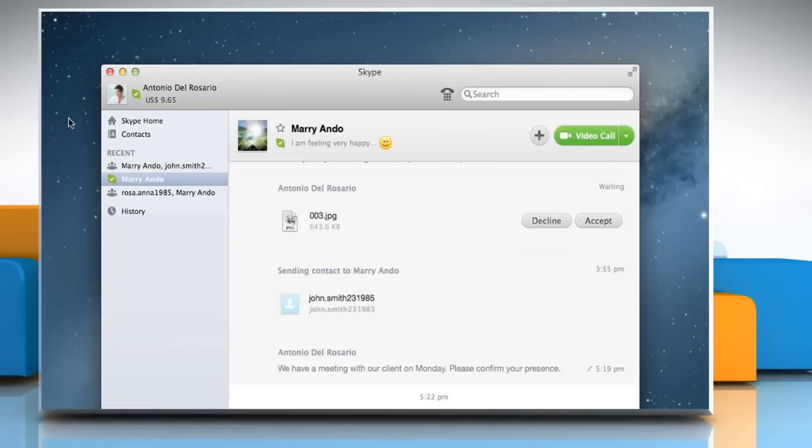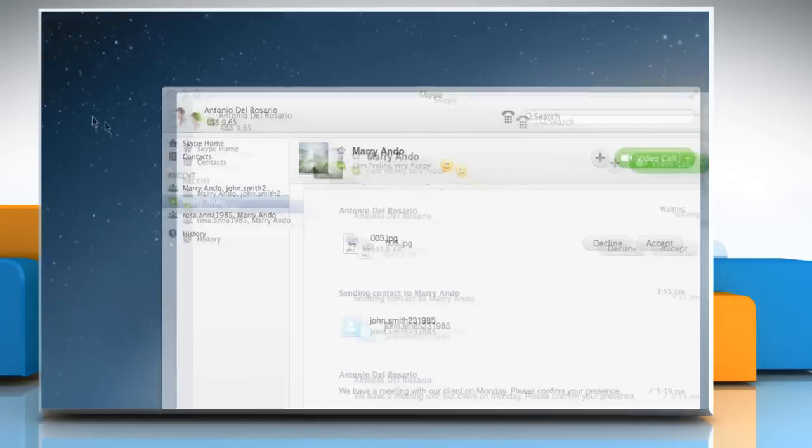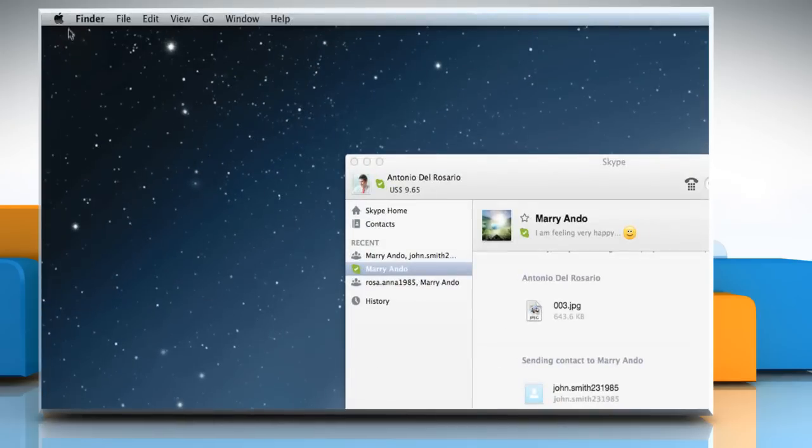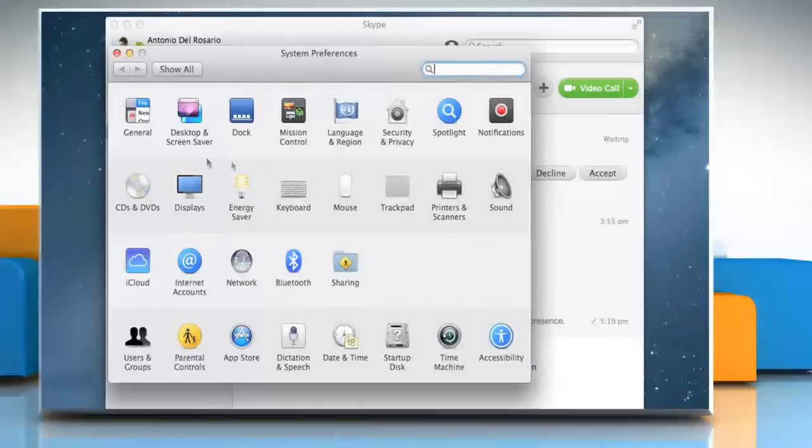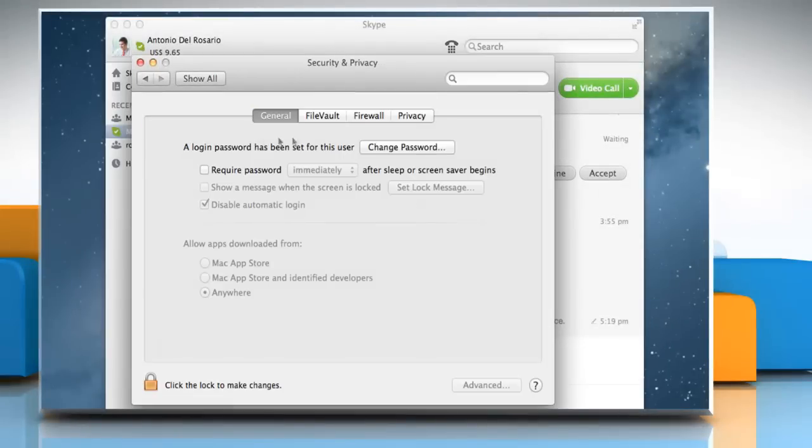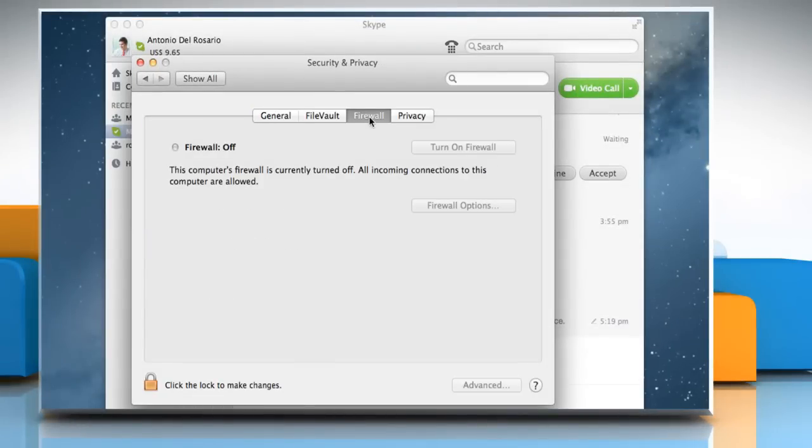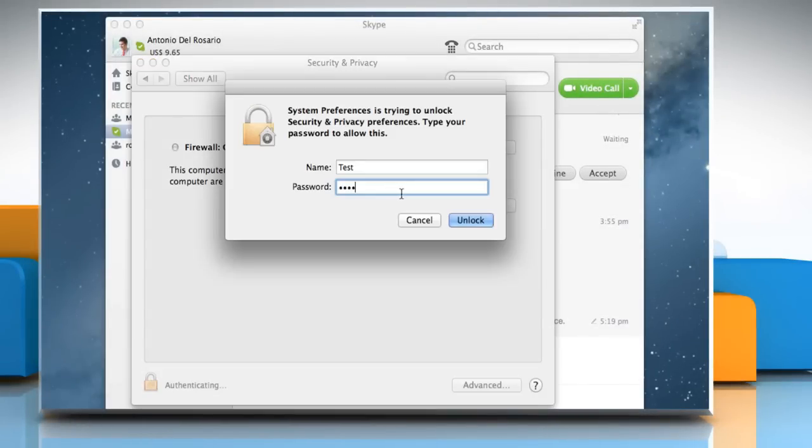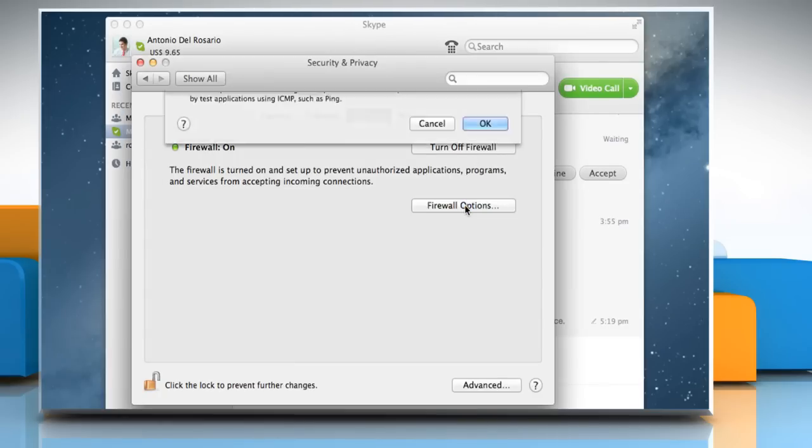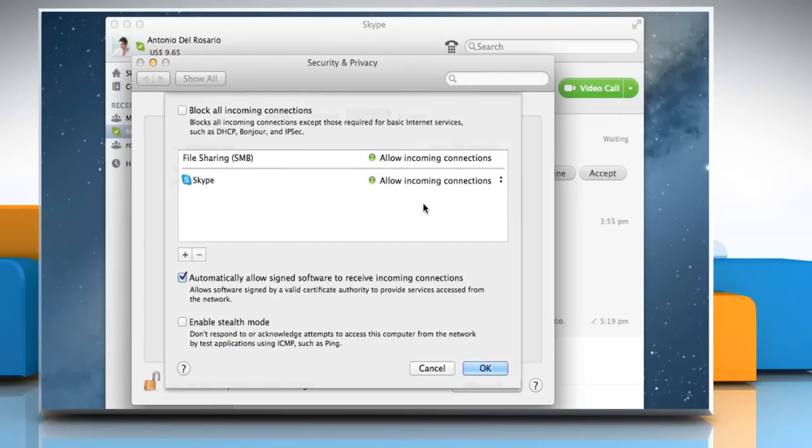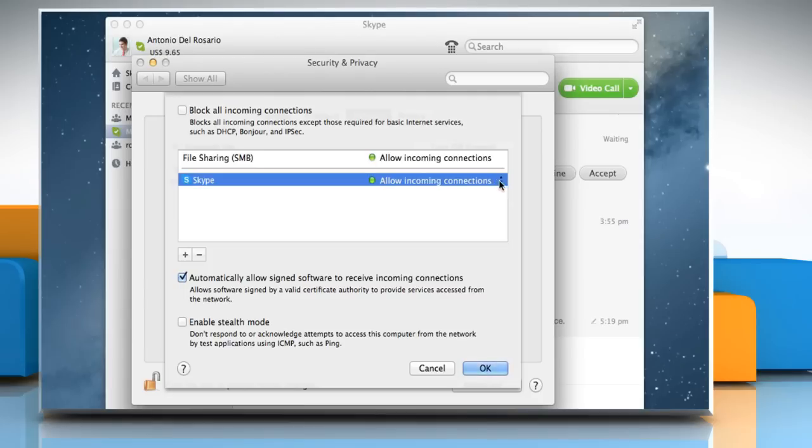If you're running Mac OS X v10.8 Mountain Lion and above version, then go to the Apple menu and then click on System Preferences. Click on Security and Privacy and then click on Firewall. Click the Lock icon and enter your credentials. Click on Unlock. Click on Firewall Options. If Skype is in the Applications list, make sure that Allow Incoming Connections option is enabled next to it. Click on OK.